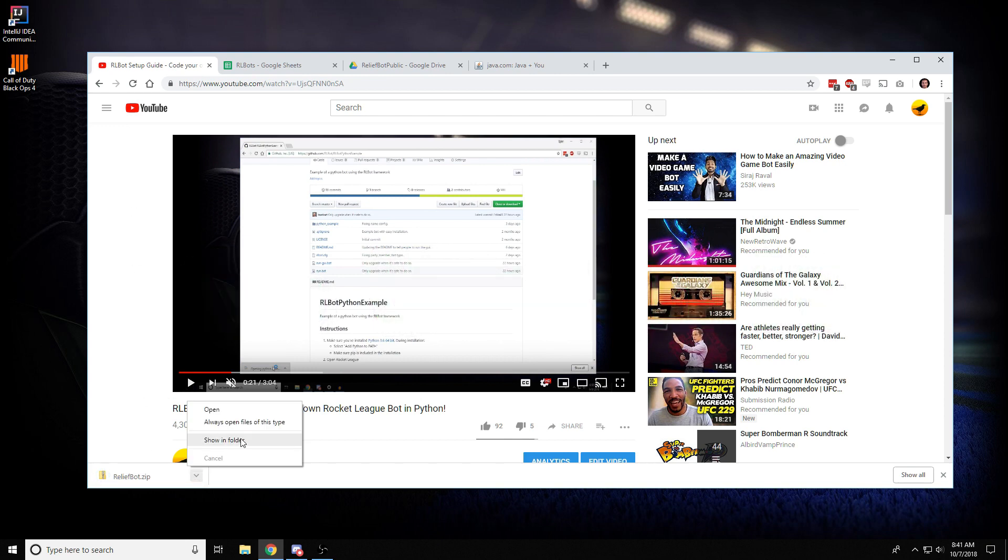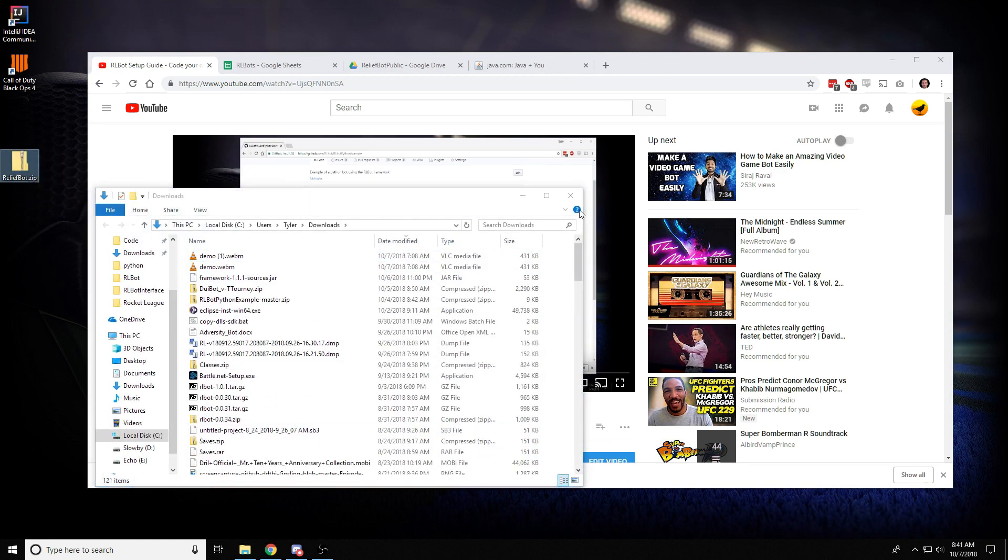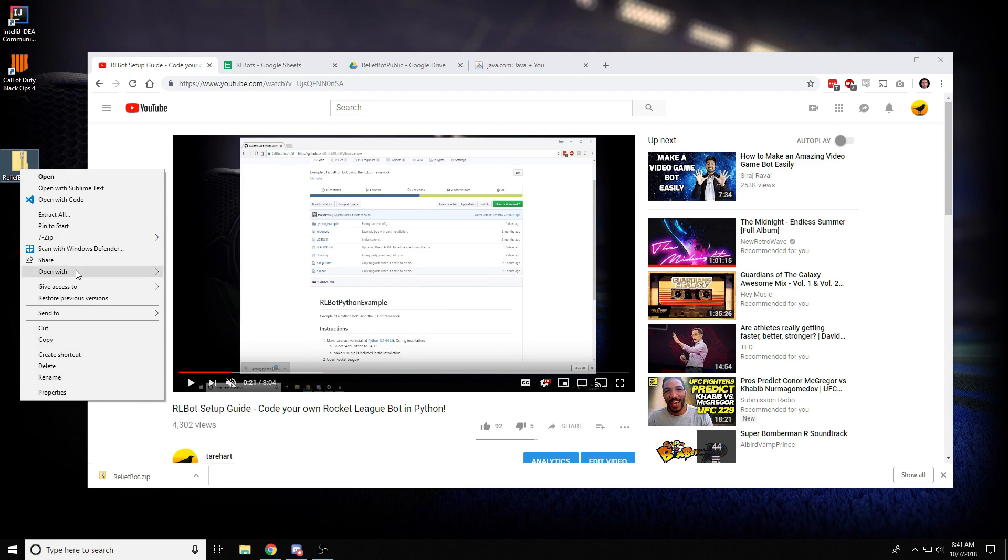All right, so now we have our zip file. I'm just going to move this over to the desktop for simplicity and extract it.